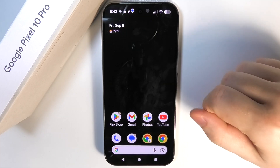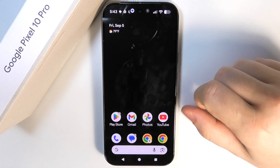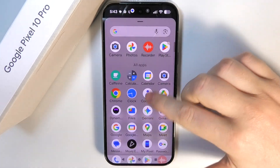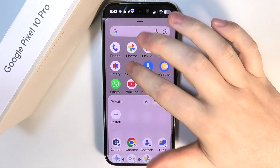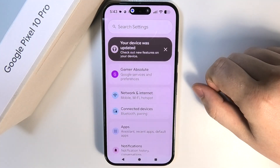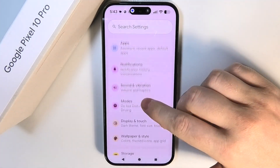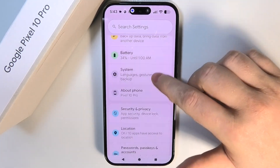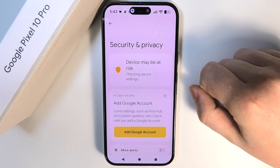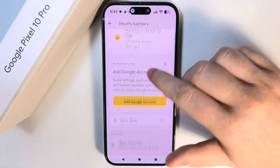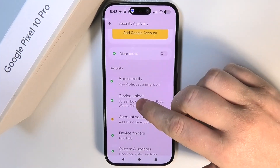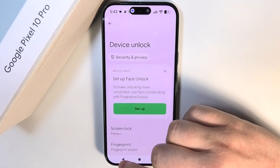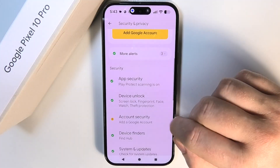To lock apps on Google Pixel 10 Pro, first open Settings on your device. Scroll down and find Security and Privacy. Make sure to set up your screen lock, otherwise you won't be able to use this feature.